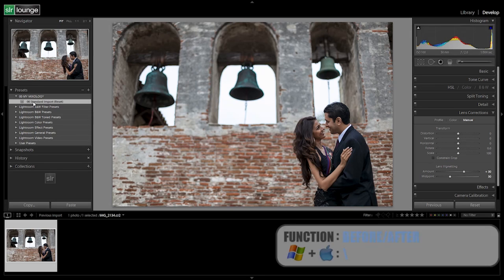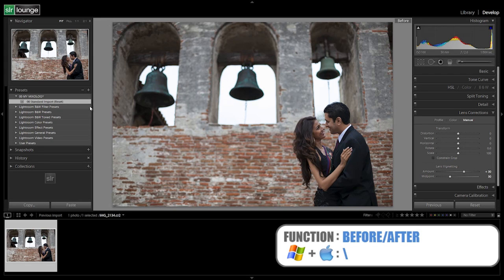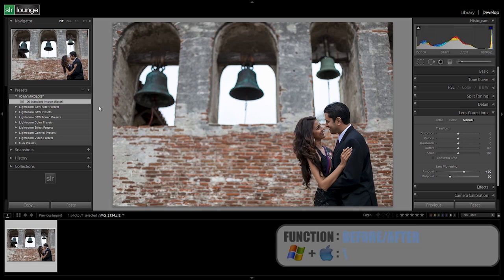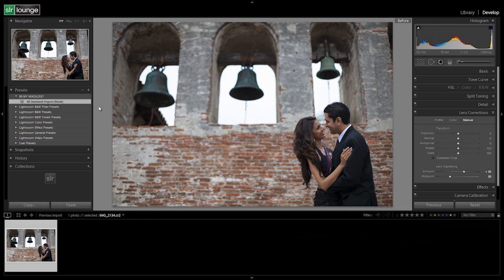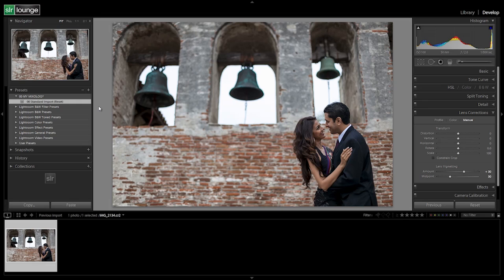Now it creates a new preset under this my mixology folder 00 standard import. Once again, we add the numbers to make sure the sorting is correct. Because this is the default standard import preset that we use for all of our images, we want it to show up at the very top so that it's easy to select. So let's take a look at the before and after. So here's the image before, and here's the image after, and you can see that just that standard import preset is basically just bringing out some of the detail, making it a little more contrasty, and basically adjusting a little bit of the vignetting so that we have even toning from edge to edge.